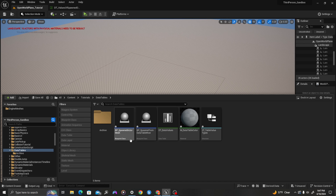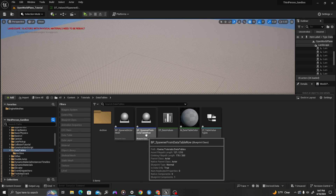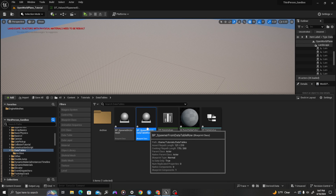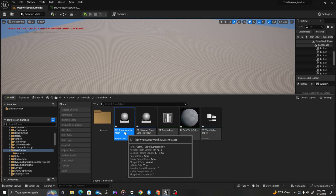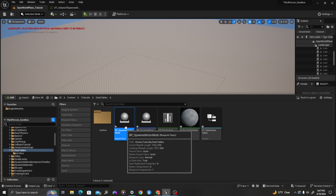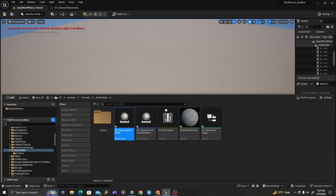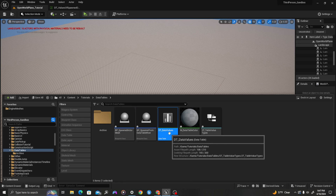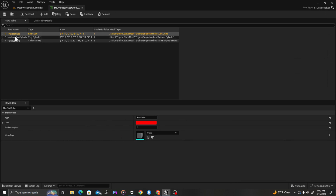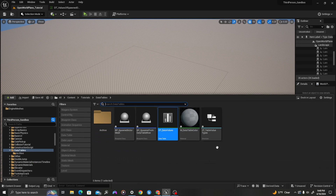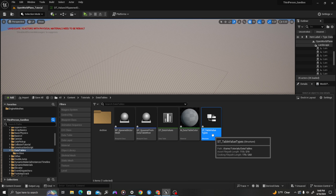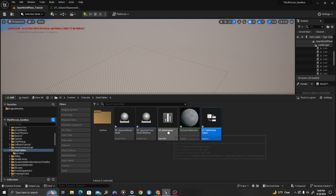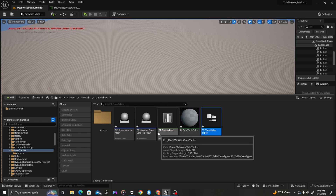The relationship between these will be as follows. The spawner will have a box in it, and in that box we're going to spawn actors that we've called spawned actor mesh — we're going to set the mesh, the scale, and the material. The data table will have the values we want to set, things like colors, scale, and mesh type. The material is what we'll use to create a dynamic material instance, and the structure is the layout of values in our data table.